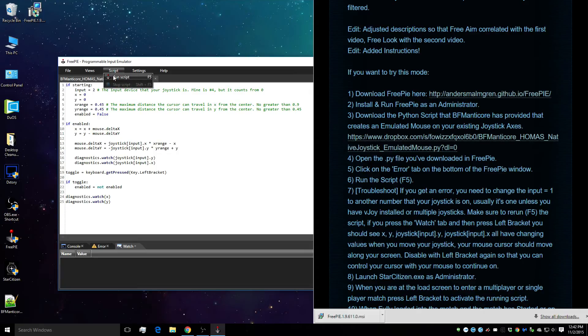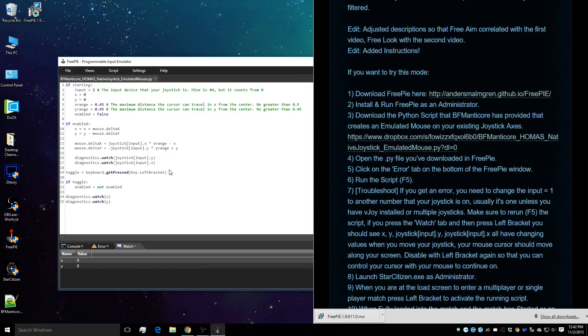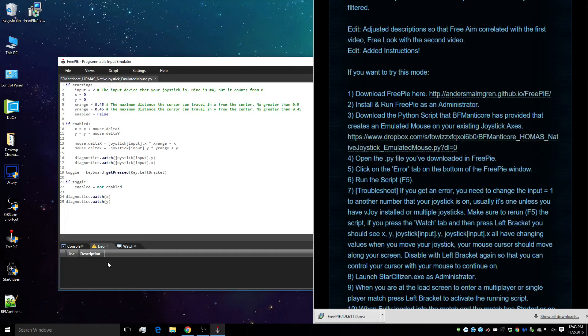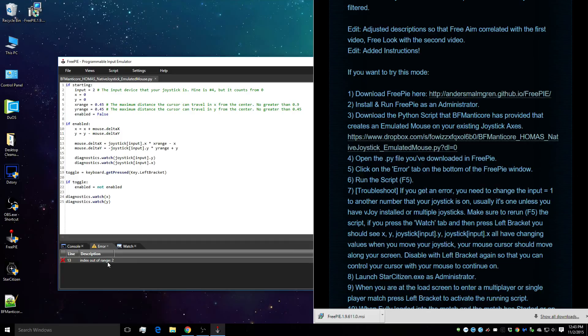So I'm going to run the script. Now this script has a toggle within it. So you run the script, but then you have a left bracket toggle that will turn it on once the script is running. We're going to click on the error tab. Now if I enter the wrong input number and I press left bracket, I'm going to get this error that says index out of range 2 error.